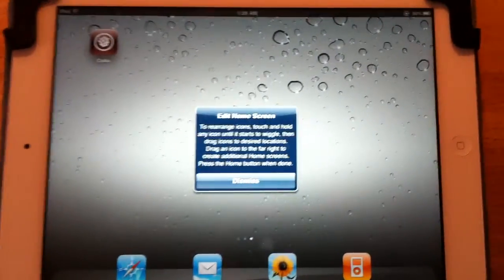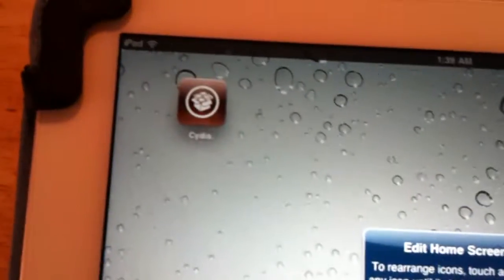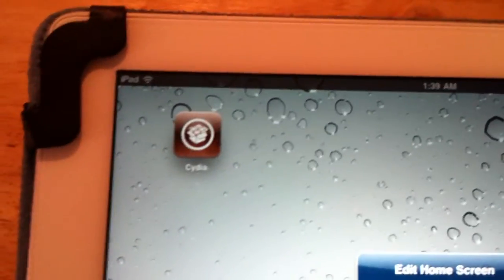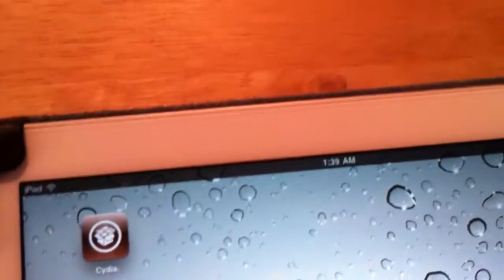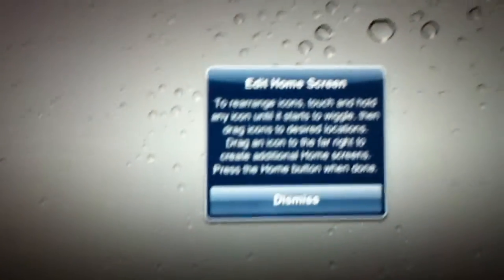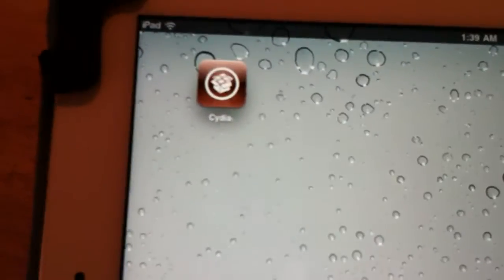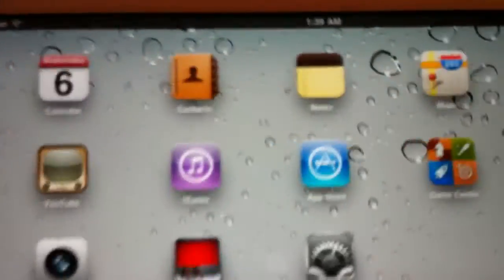Okay guys, just got Cydia right there. As you can see, there's Cydia on the screen.